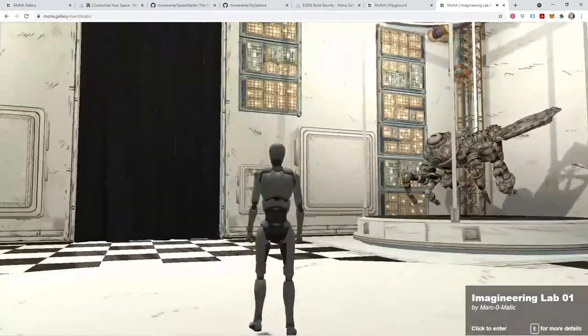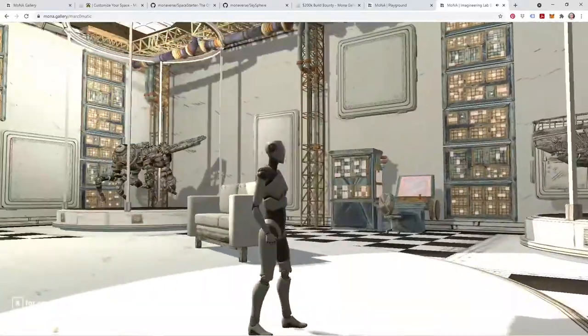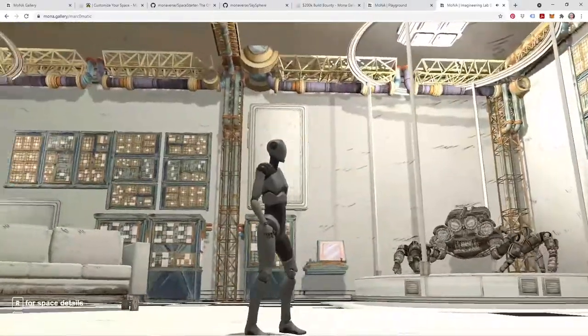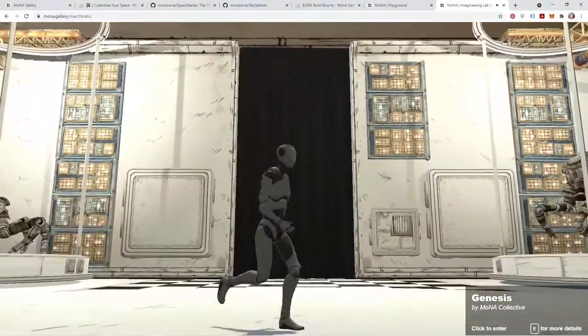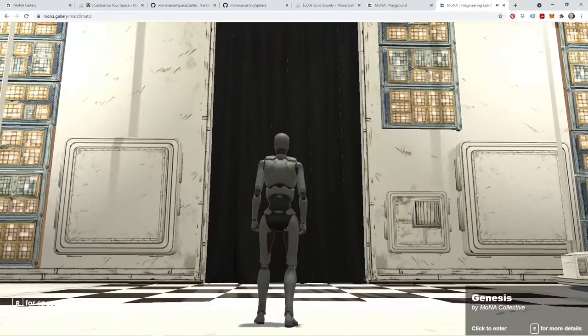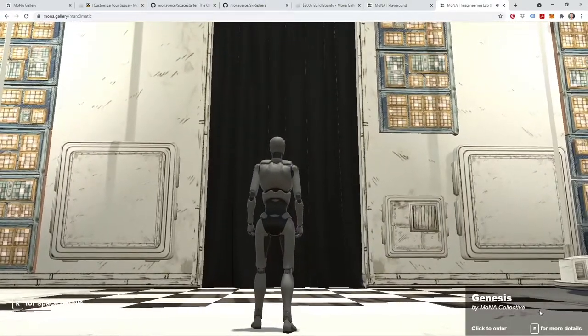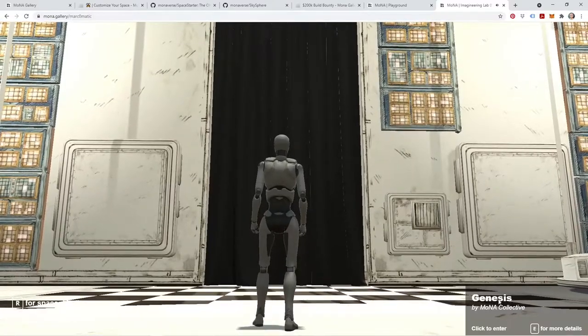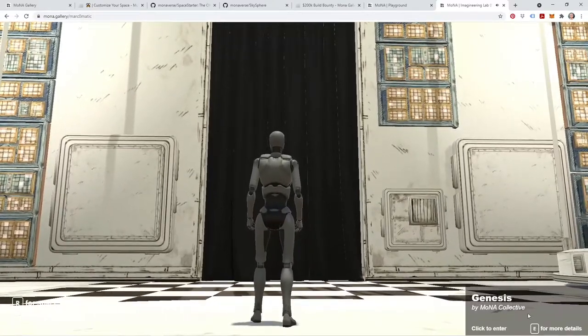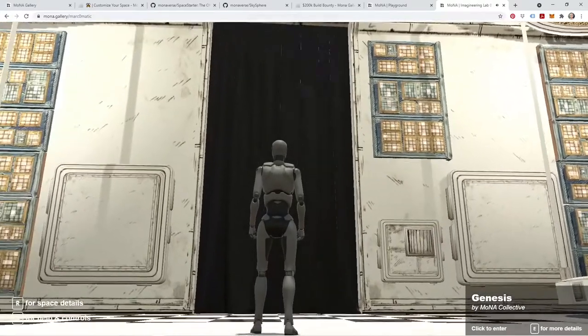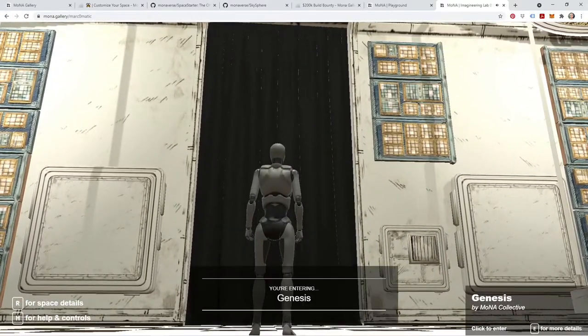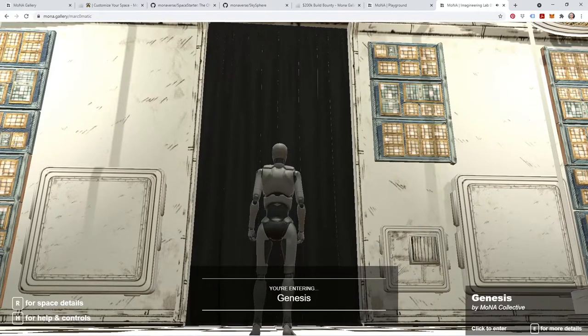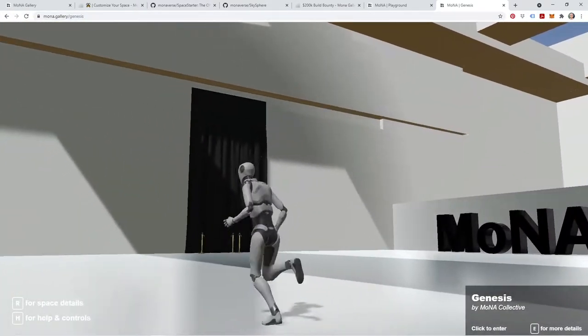So that's the beauty of portals. This is what's going to allow you to travel between these spaces all inside of Mona. Now we're inside of MarkoMatic's Imagineering Lab. If I turn around and face the portal that's in his Imagineering Lab, once again it's going to give me information about the space that's connected to this portal, in which case it's Genesis, the artist, which is the Mona Collective. If I click to enter as I'm looking at the portal, it's going to teleport me right back to Genesis. There we go, and we're back in the Genesis Gallery.